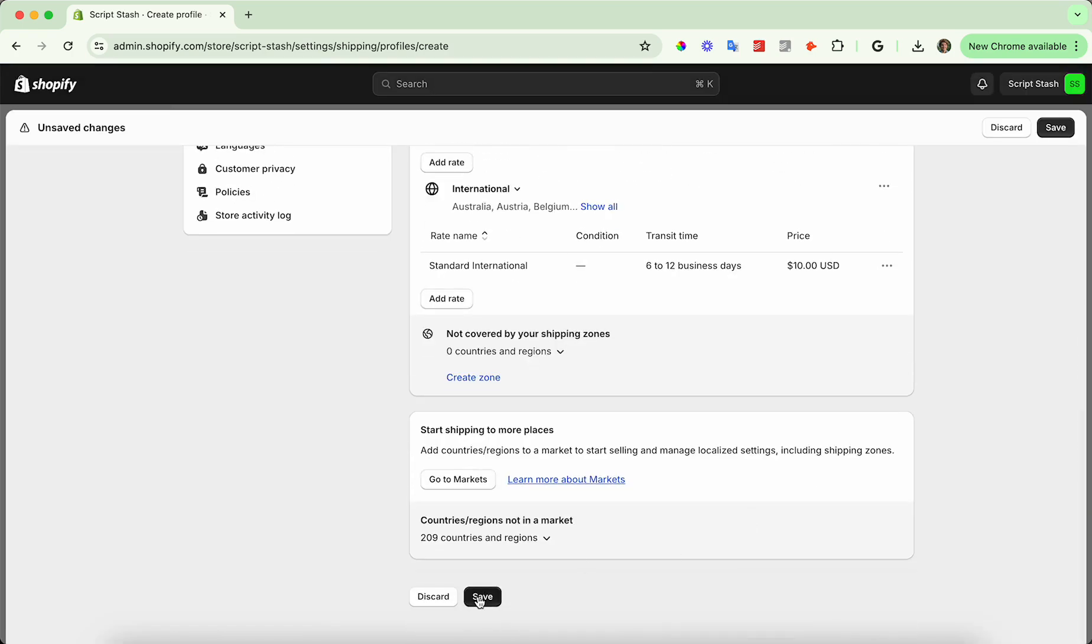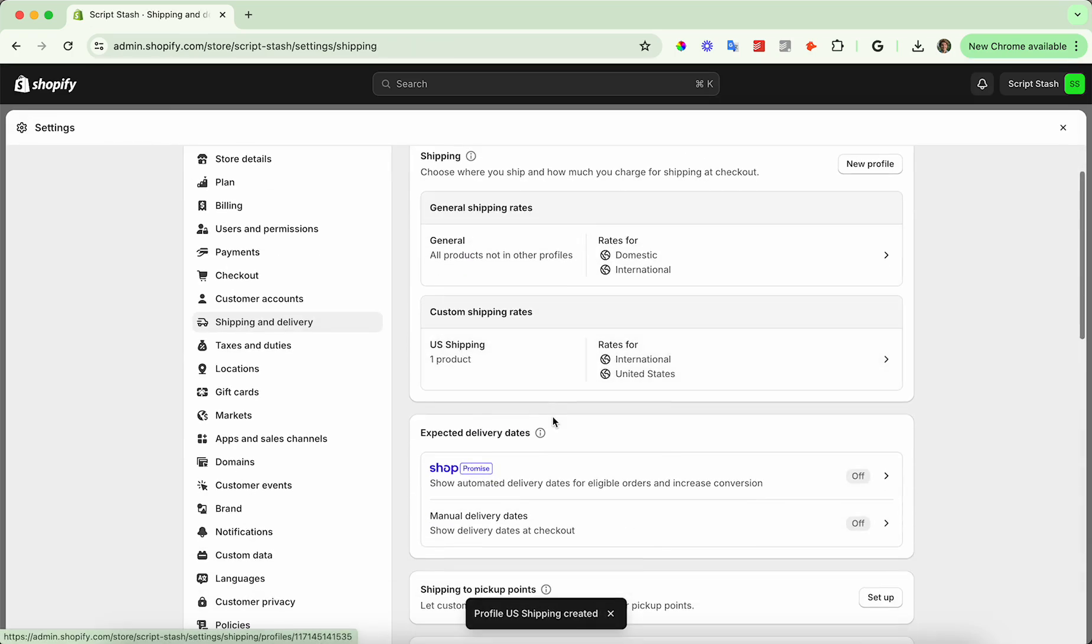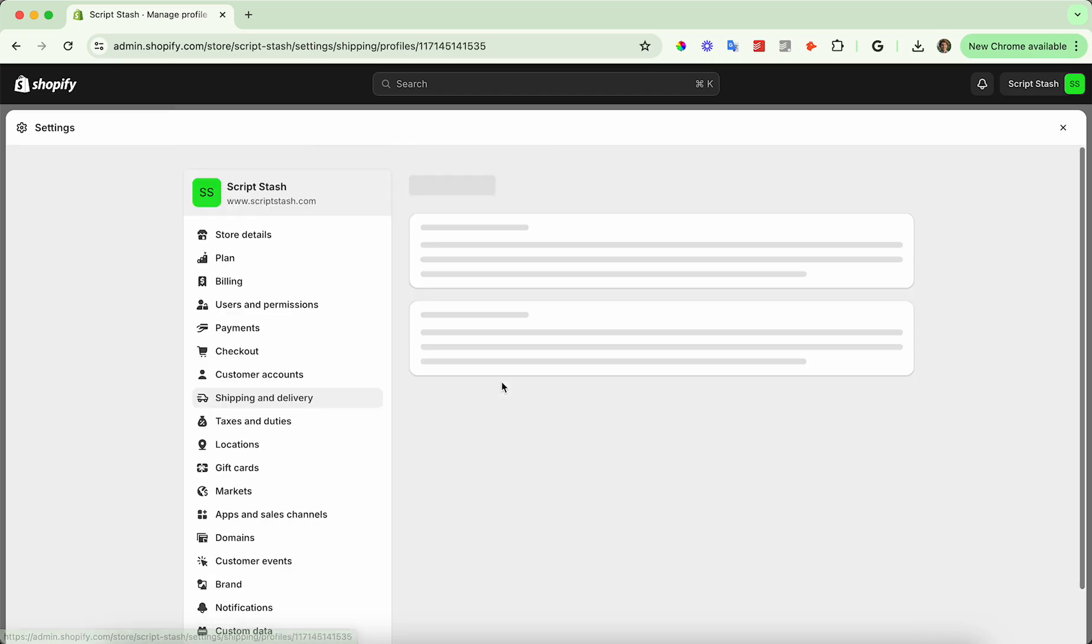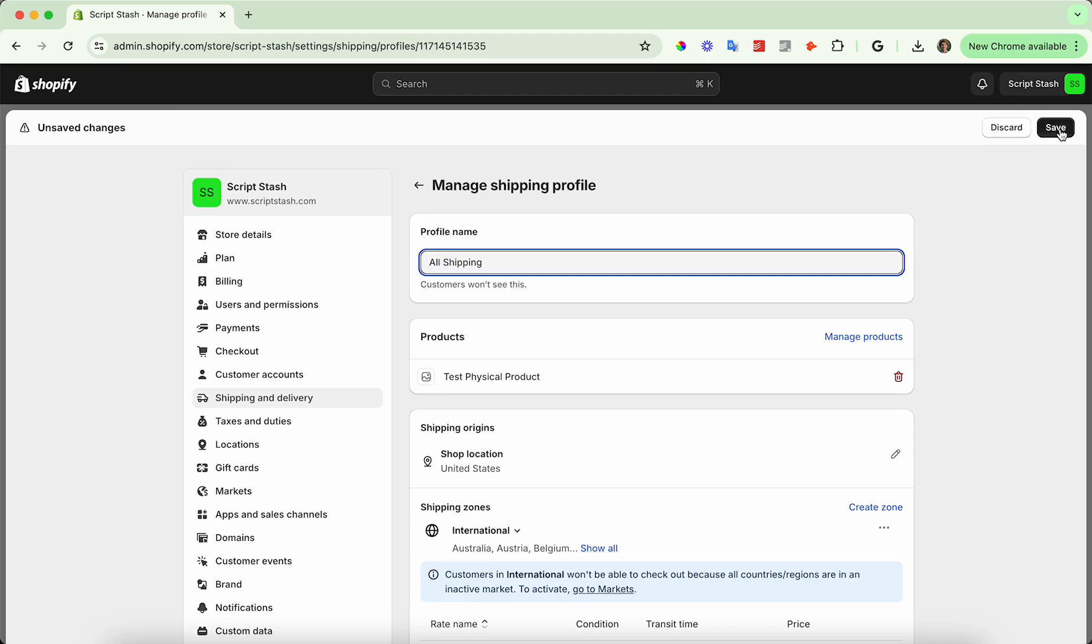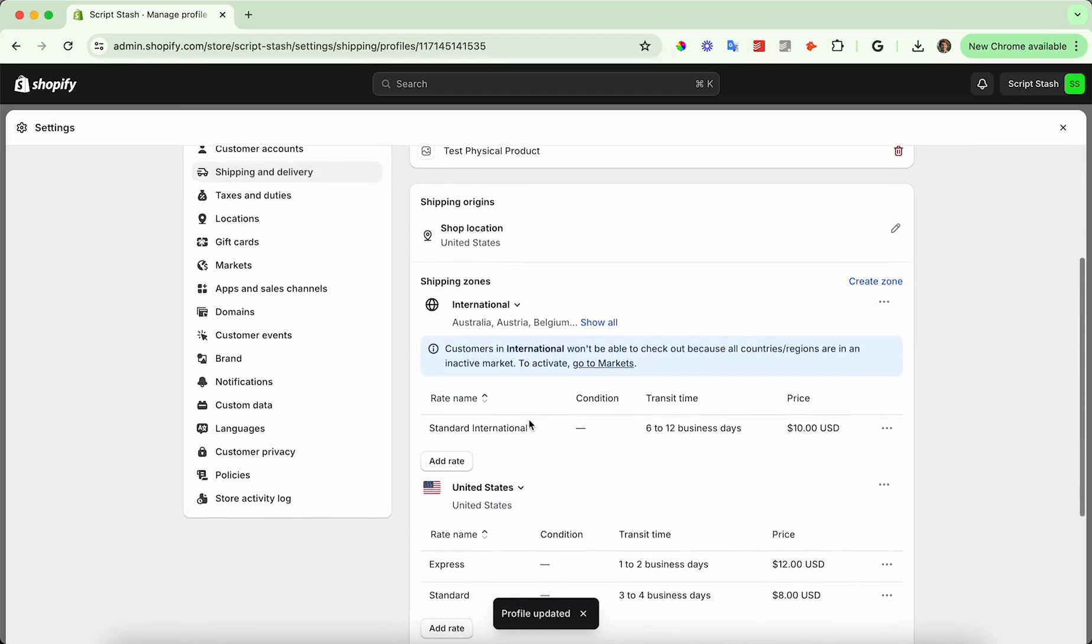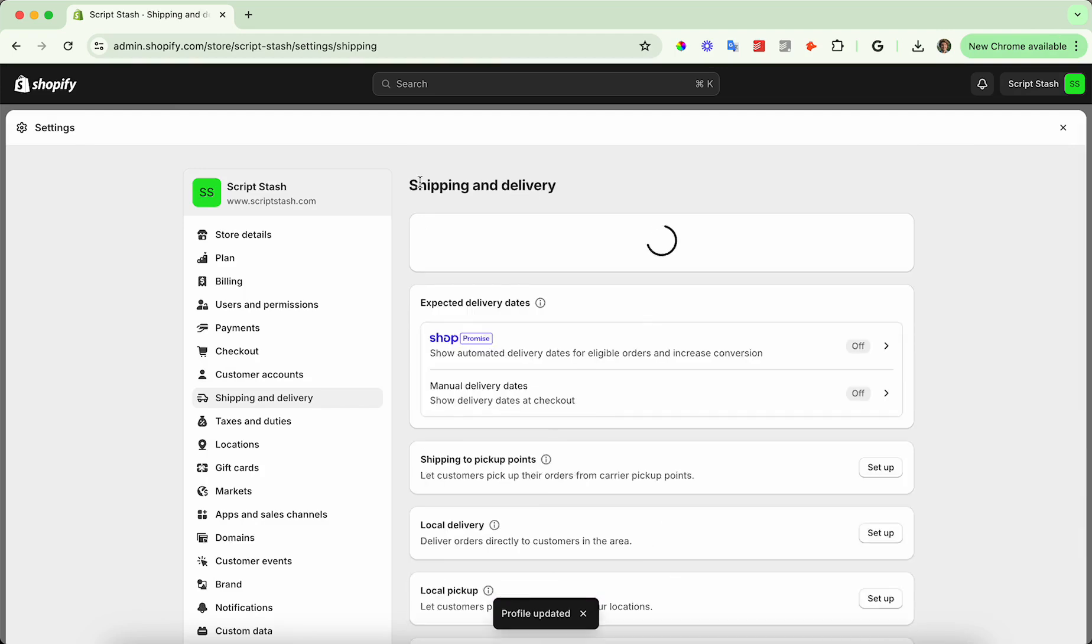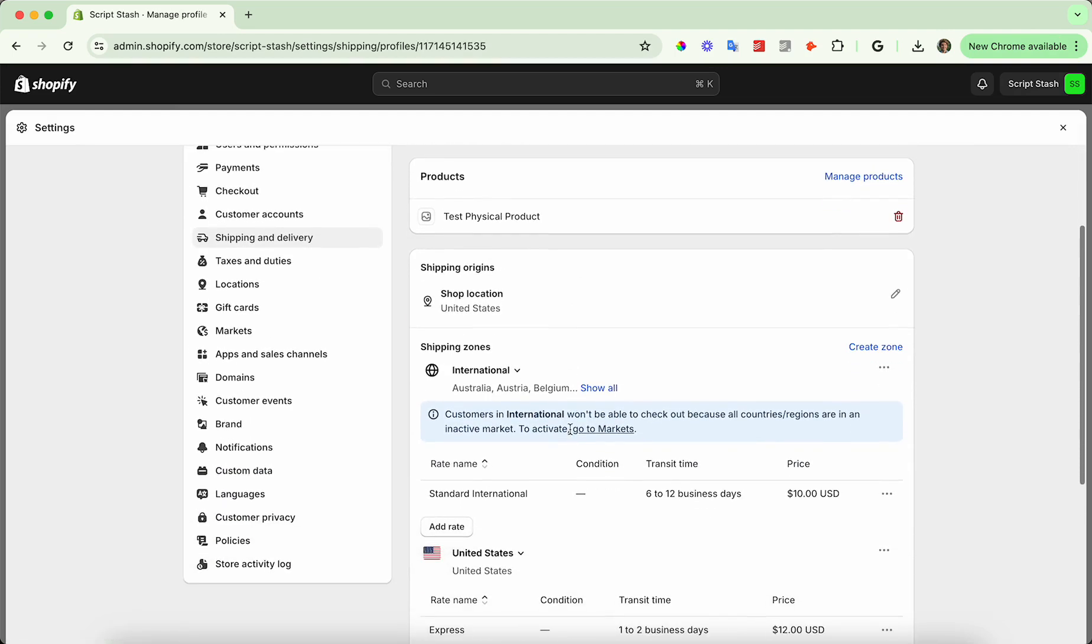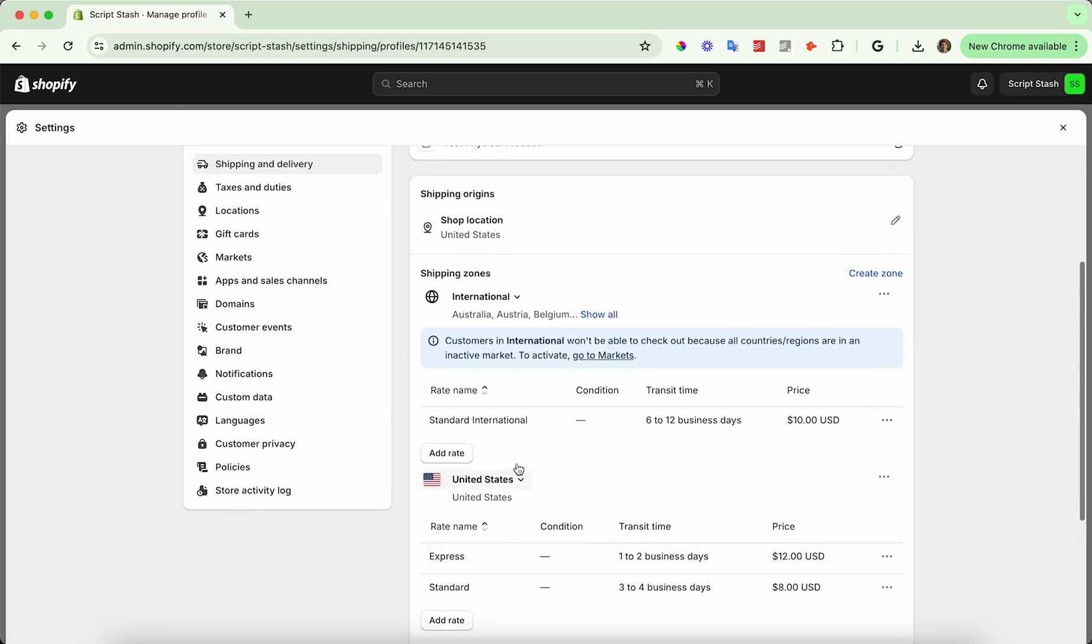So now if I go ahead and press save, depending on where the user is ordering from, where the customer's ordering from, if for example the United States, the two rates that we set for the United States will come up. It says US shipping, but this is really all shipping, so we'll go ahead and change that to all shipping. But for the test physical products, if they're from the US it'll show the US rates under the US zone here, these two rates for shipping. And if they're international, we'll show this rate.